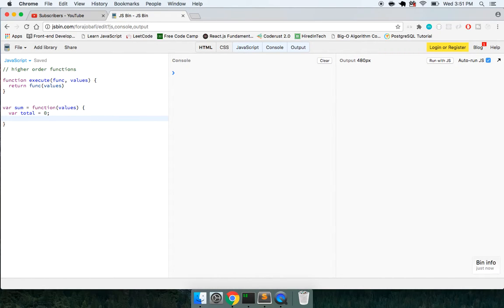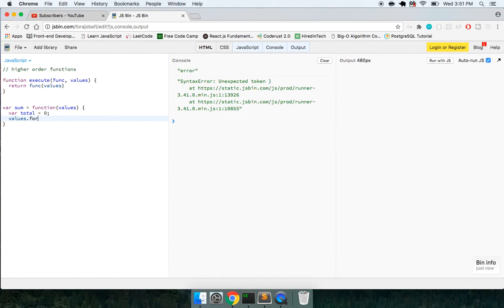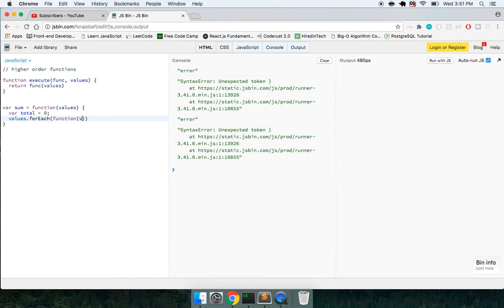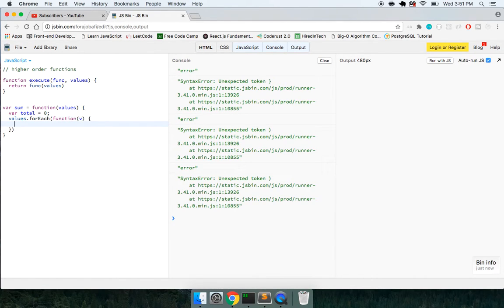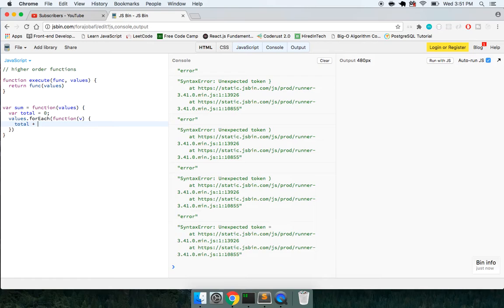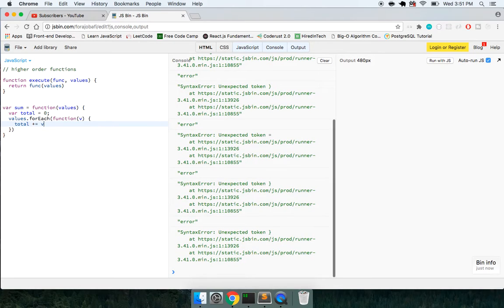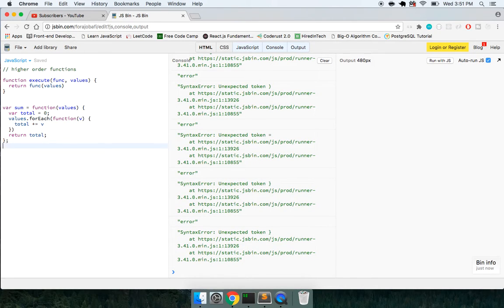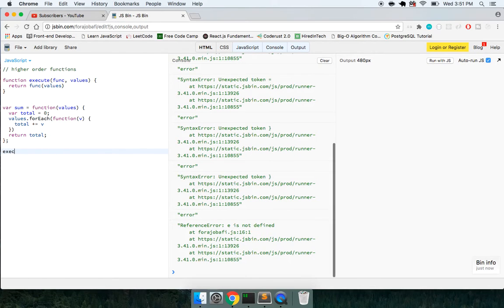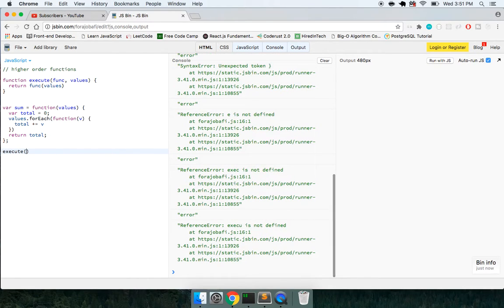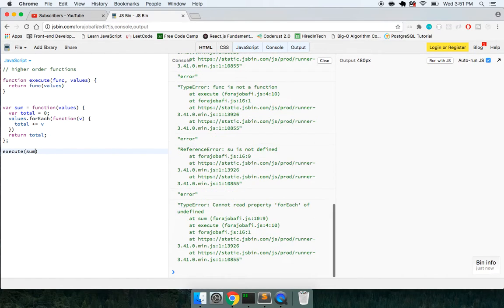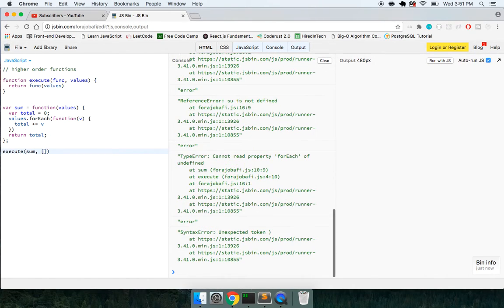And what we could do is loop through the values. So we can say values dot for each function value, and we can do total plus equal to value and return total. So now I can call execute. We'll pass in sum and I'll pass in this array of three and four.